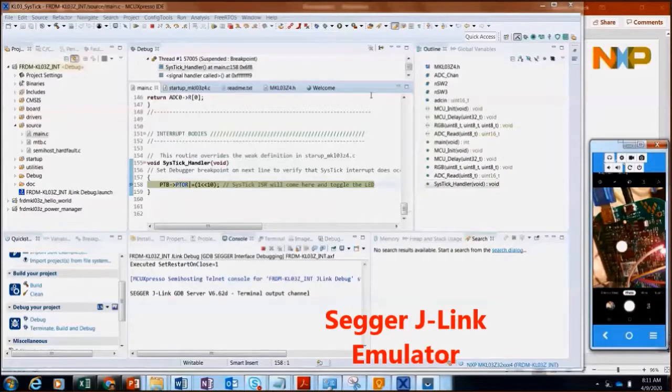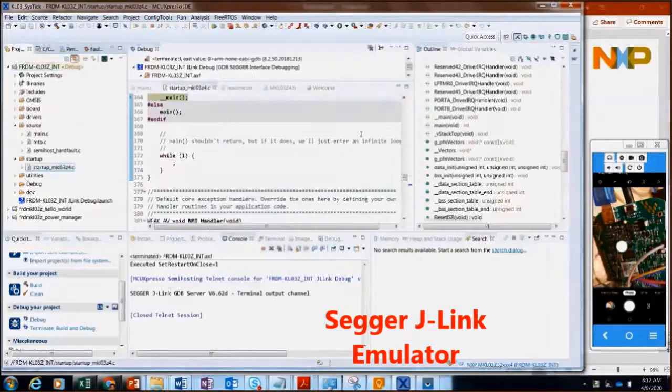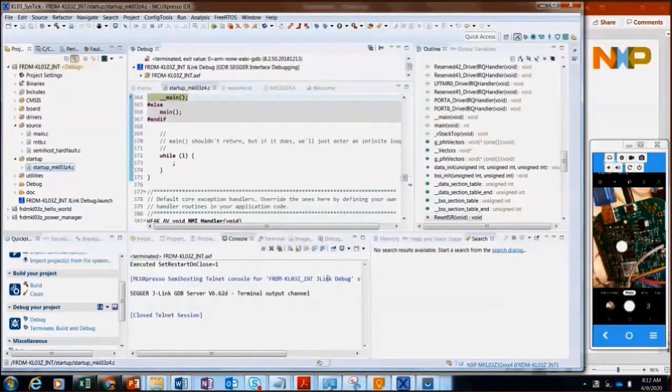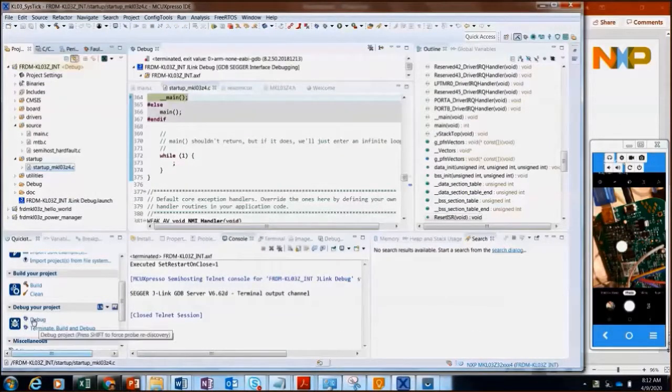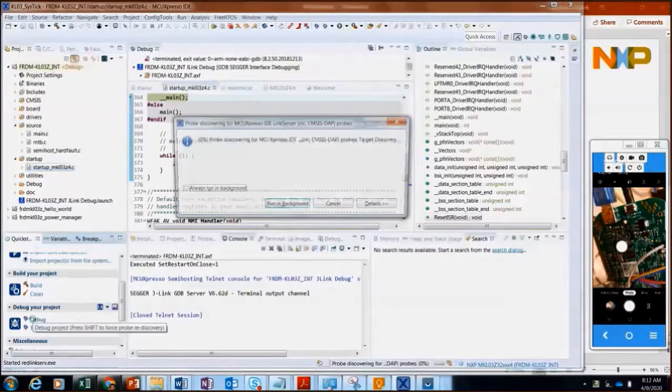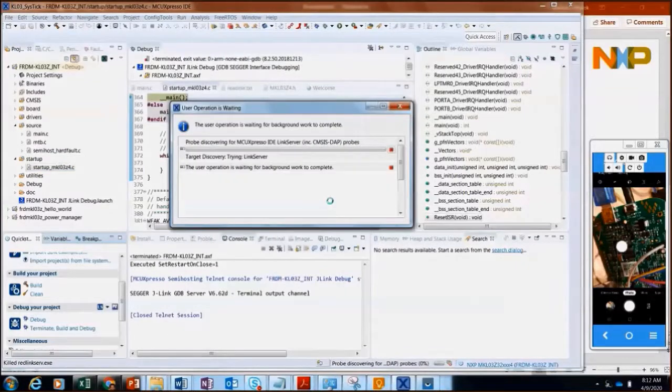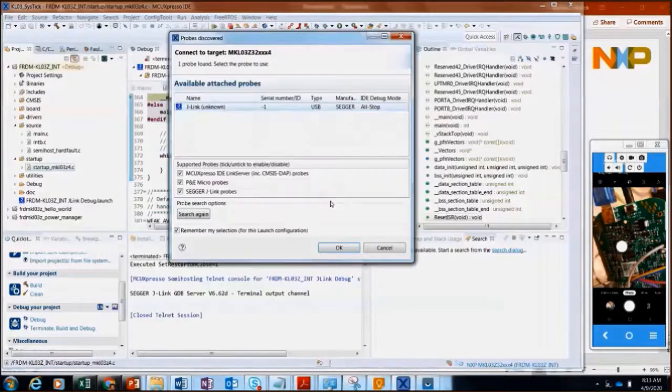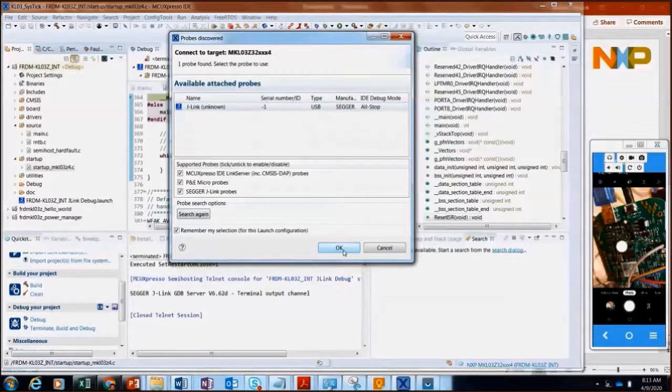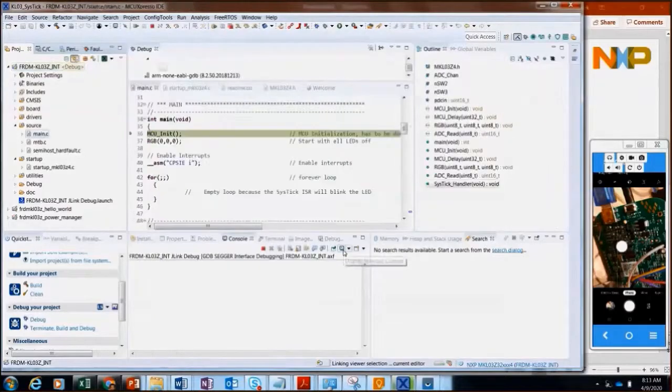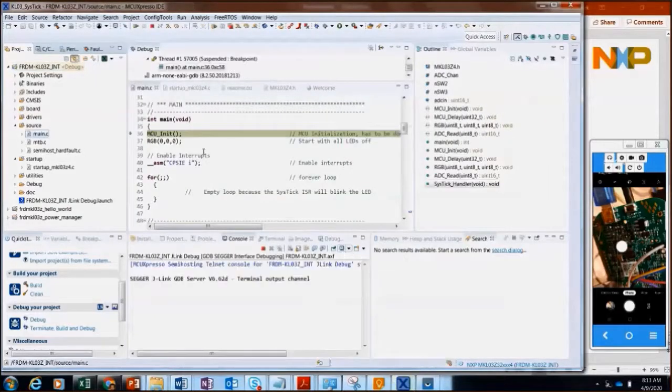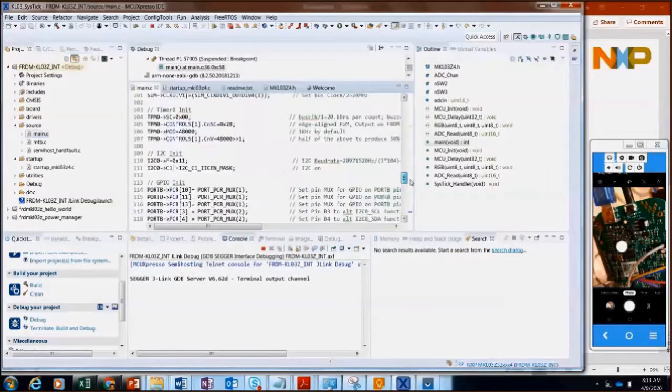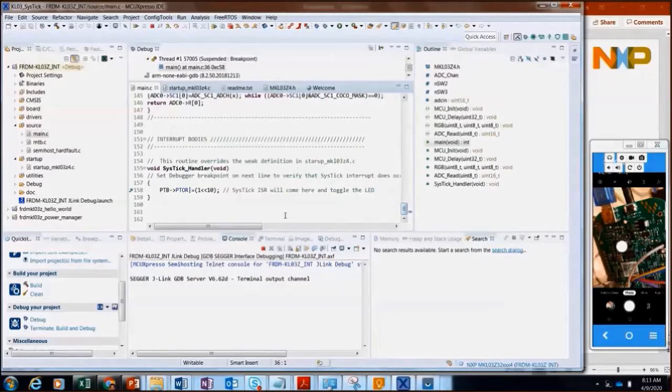And so what I'll go ahead, same software again for the interrupt. And so I'm going to go ahead and execute the code. And I will do a hold down shift to make it rediscover a probe. Finds the J-Link probe. And I will go ahead and set a breakpoint down here at the interrupt routine. Make sure it's set.